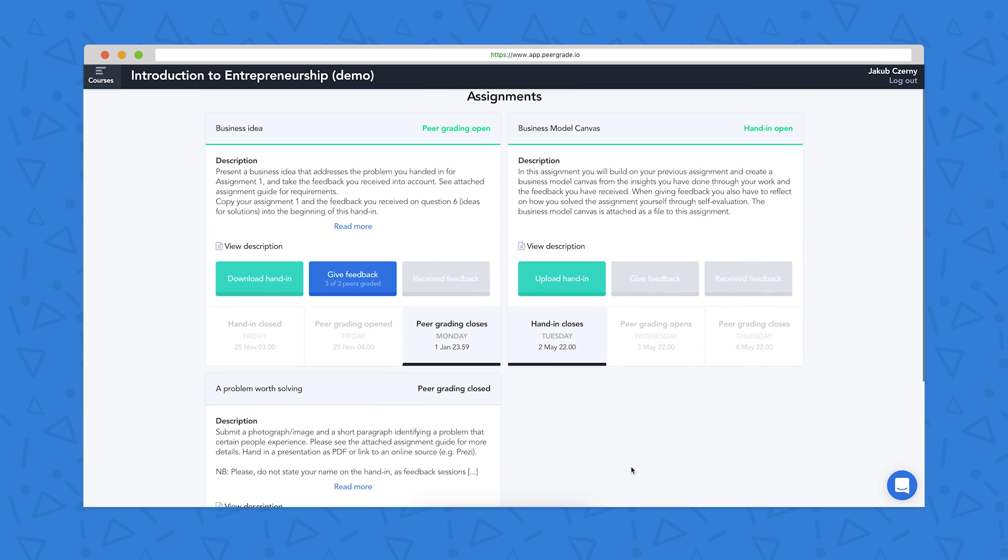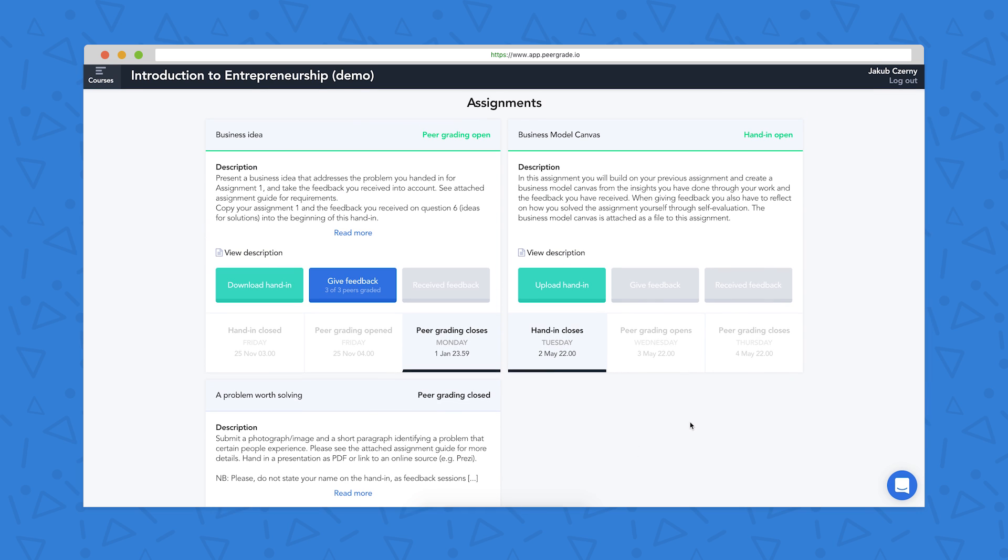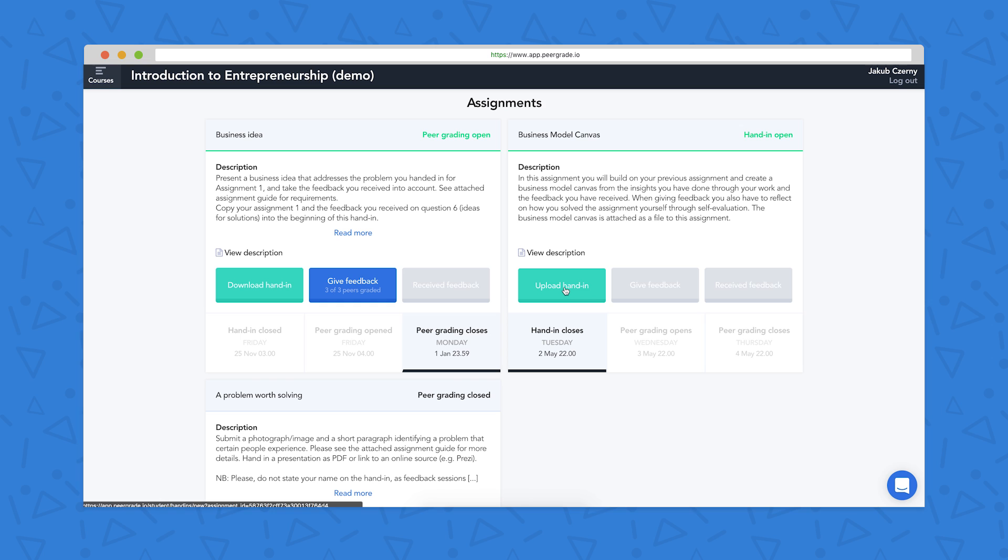As a student I have three steps to follow, so the first one is to upload a hand in. And you can see that in this assignment on the right here, the hand in deadline has not come up yet, so I have to hand in my work. I do this firstly by reading through the description of the hand in to see what my teacher is looking for, and then obviously completing my piece of work, and then clicking on upload hand in.